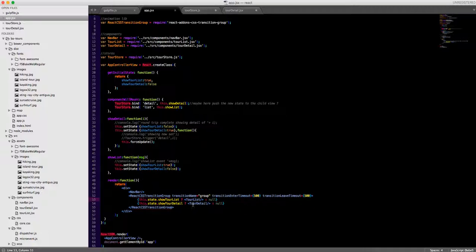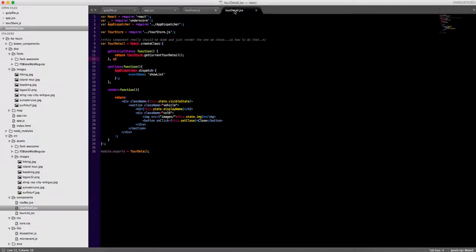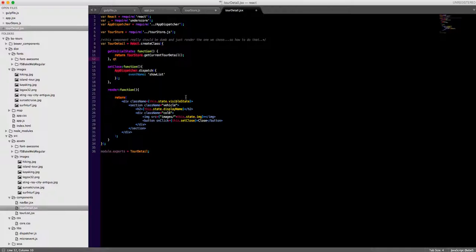I always felt these two components should manage their own visibility. I really didn't like the fact that within this tour detail I was listening for events, and that event couldn't be listened to when it wasn't attached on the DOM, or at least it came into listening to it just too late.